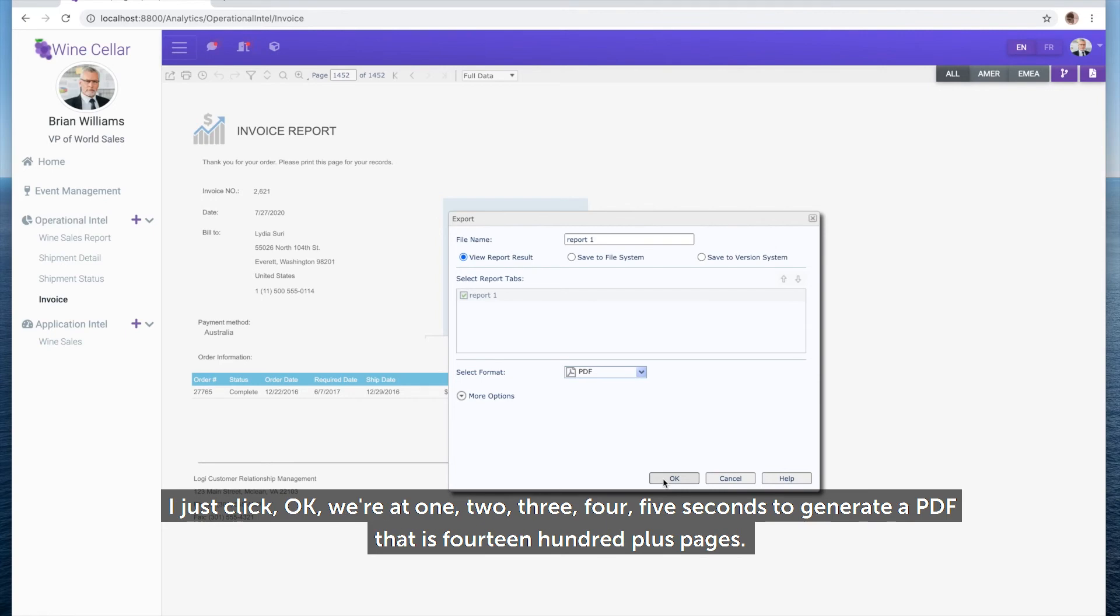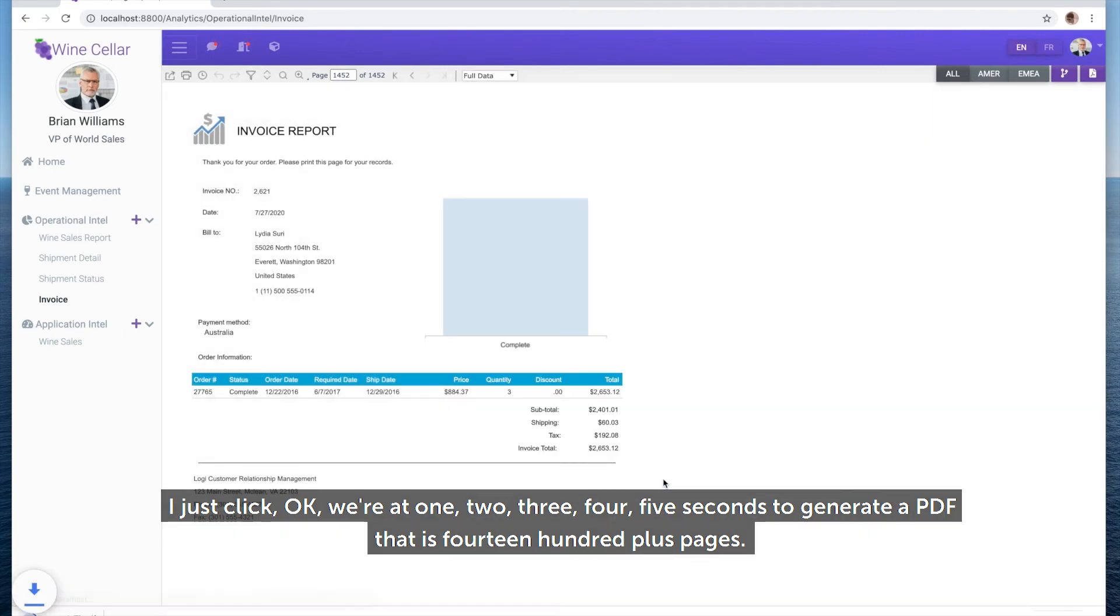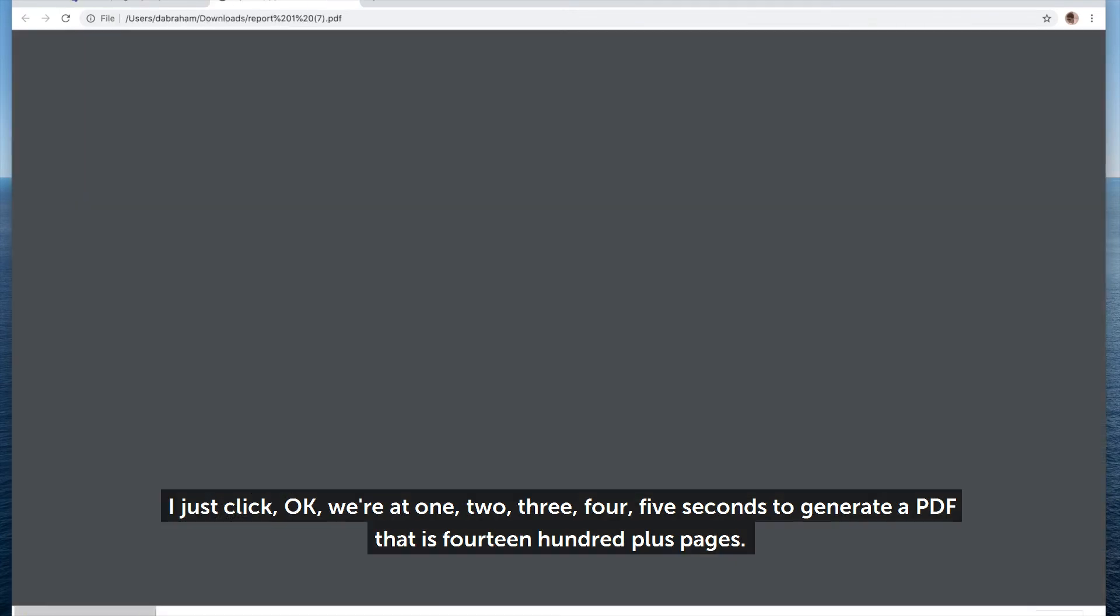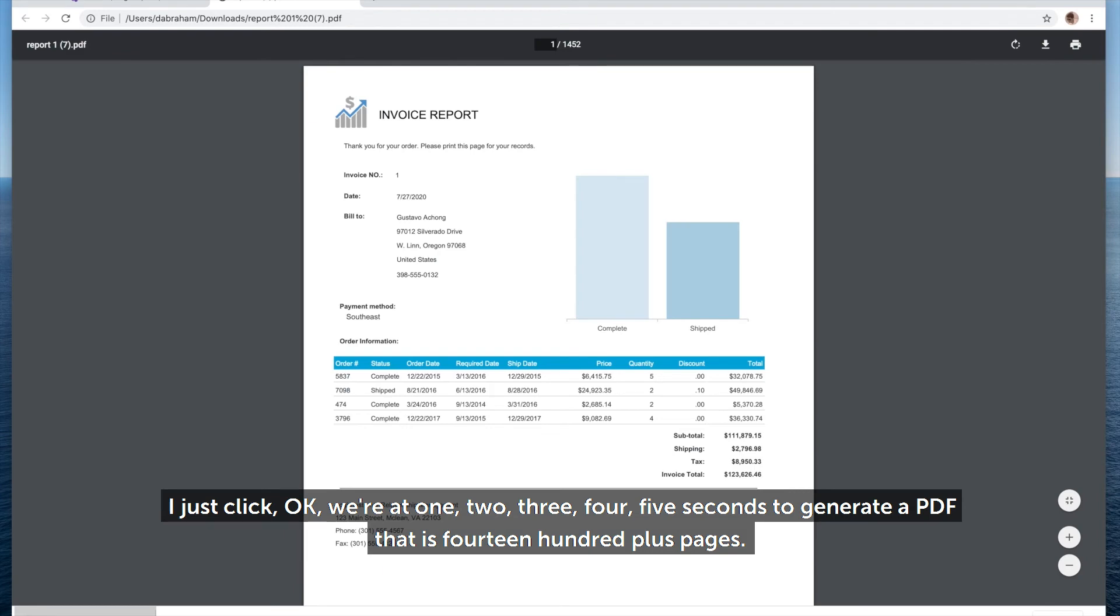I just click OK. We're at 1, 2, 3, 4, 5 seconds to generate a PDF that is 1,400 plus pages.